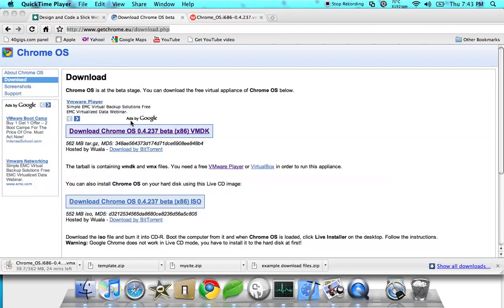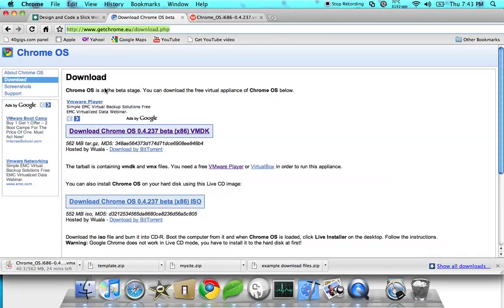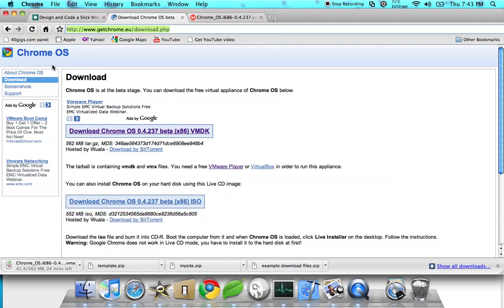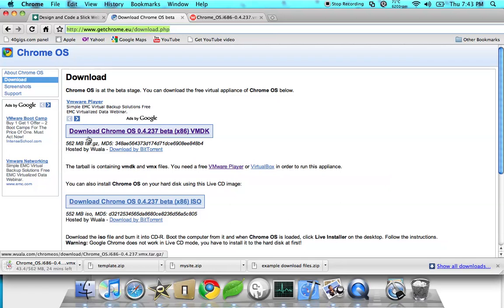Hello YouTube, I'm gonna be showing you how to get Chrome OS. If you don't know about Chrome OS, it's Google - they made an OS made out of Google Chrome.